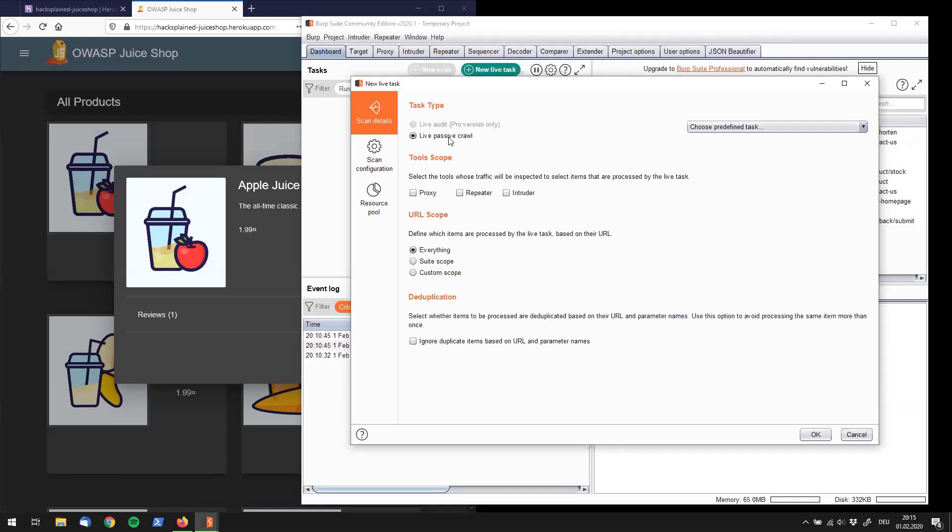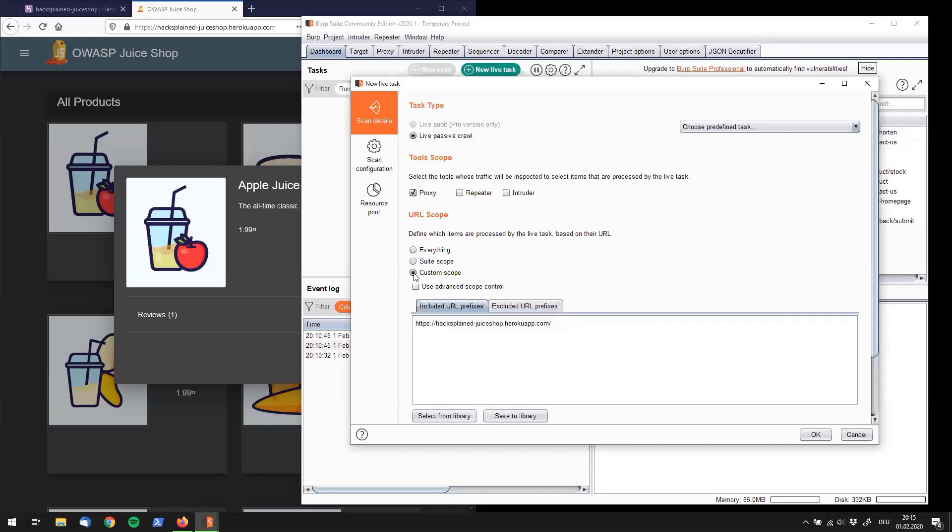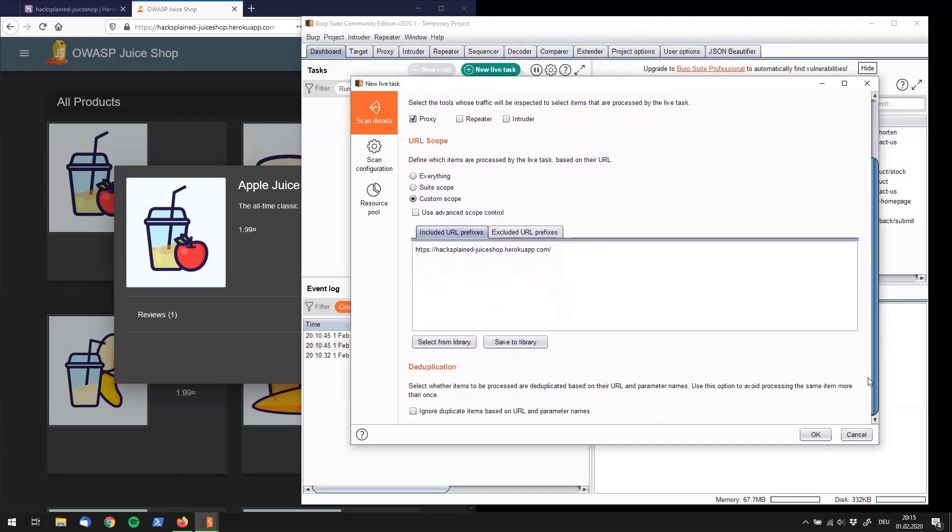So what can we do next? Click on live passive crawl and then go to the tool scope section and click on proxy. And as we only want to create a sitemap of OWASP Juice Shop, we can say, hey, let's use a custom scope. And now that we've already defined our scope item as seen before, we see our hacksplain juice shop domain in here. So let's leave that as it is. Scroll down to the bottom and there is not really anything left to do for us. So just click on OK.